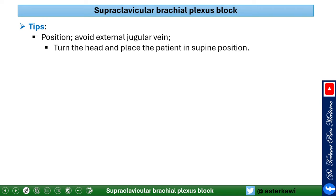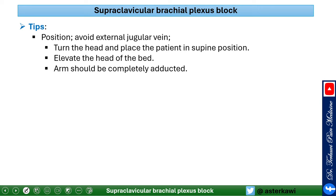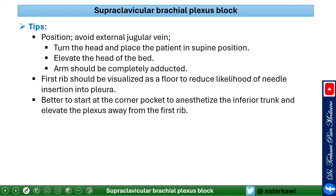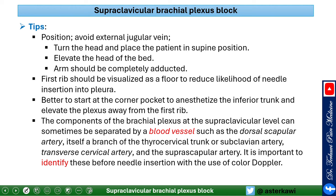Make sure to visualize the first rib — your safety landmark to avoid injuring the lung. It's better to start injecting at the corner pocket to anesthetize the inferior trunk and elevate the plexus, giving more working space. Components of the brachial plexus at the supraclavicular level can sometimes be separated by blood vessels. Use Doppler to identify the dorsal scapular artery, branches of the thoracocervical trunk, or the transverse cervical artery before placing your needle.